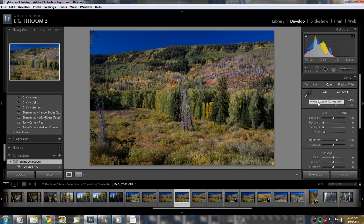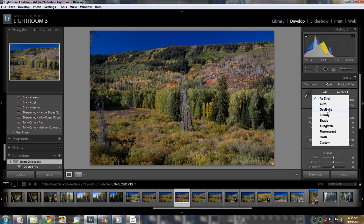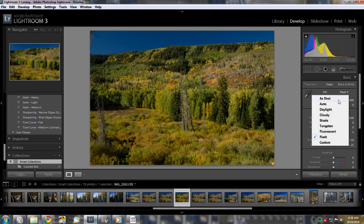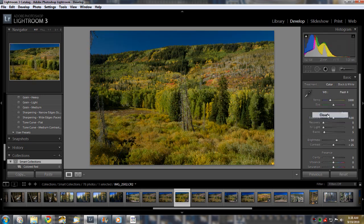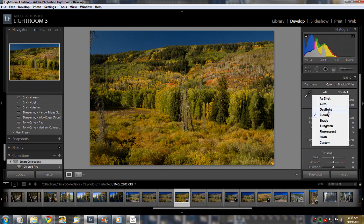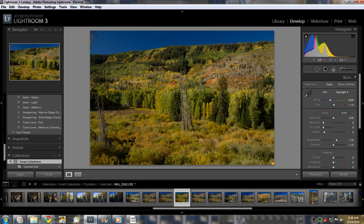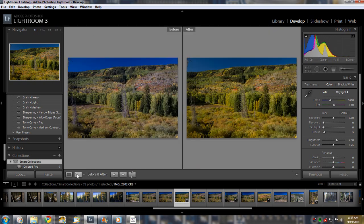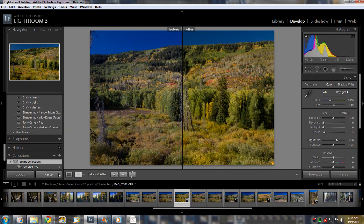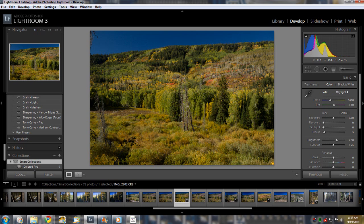But the better way is probably to take a look at your white balance. Now, as shot is, I know I used auto, so you can just take a look around. How about flash? No, I don't think I like that. How about cloudy? A little bit too bright. How about daylight? Now that just kind of warms things up a little bit. You can see there, before and after, that's what cloudy or daylight white balance will do.